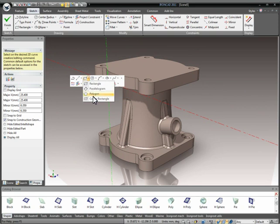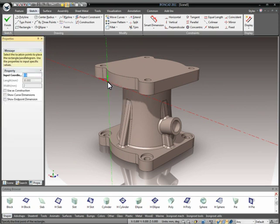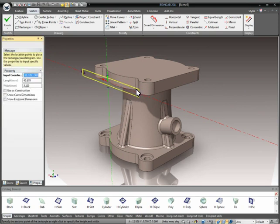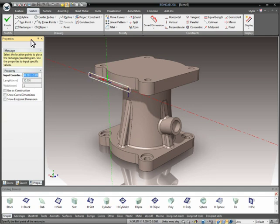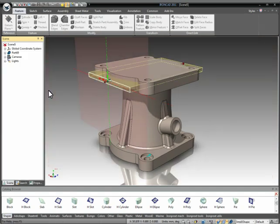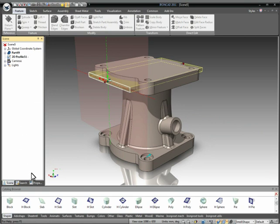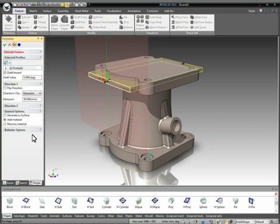Again, use our hotkeys. We can grab our center rectangle. In this case, we'll just snap to our center point, size it out here. Again, using the tab, we can set in the exact values inside of there to place that. Once we hit finish, it'll return us back to our extrusion command.